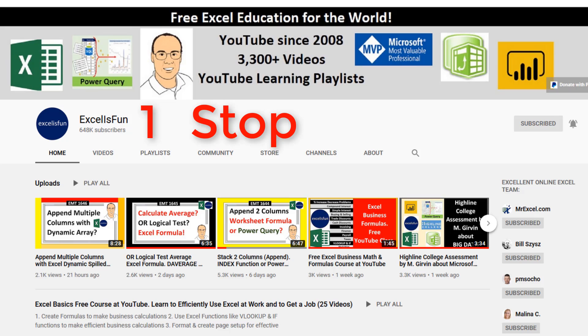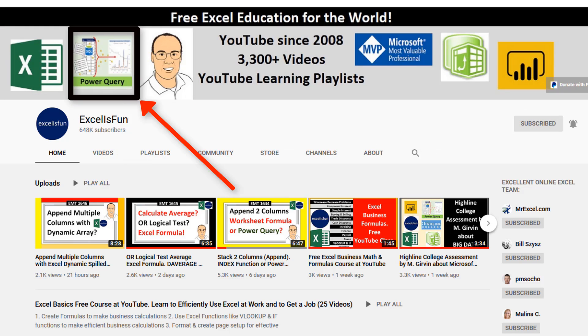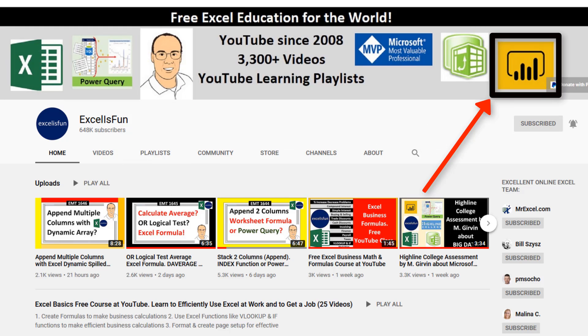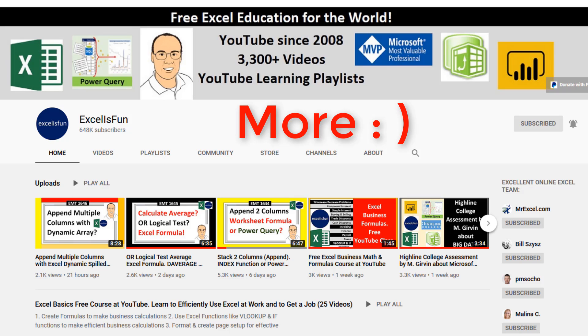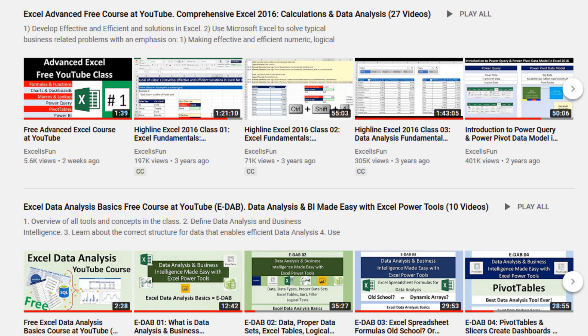This is your one stop shopping for Excel, Power Query, Power Pivot, Power BI, and much more. All right, enjoy searching for just the video you want and having fun learning in your free classes here at YouTube.